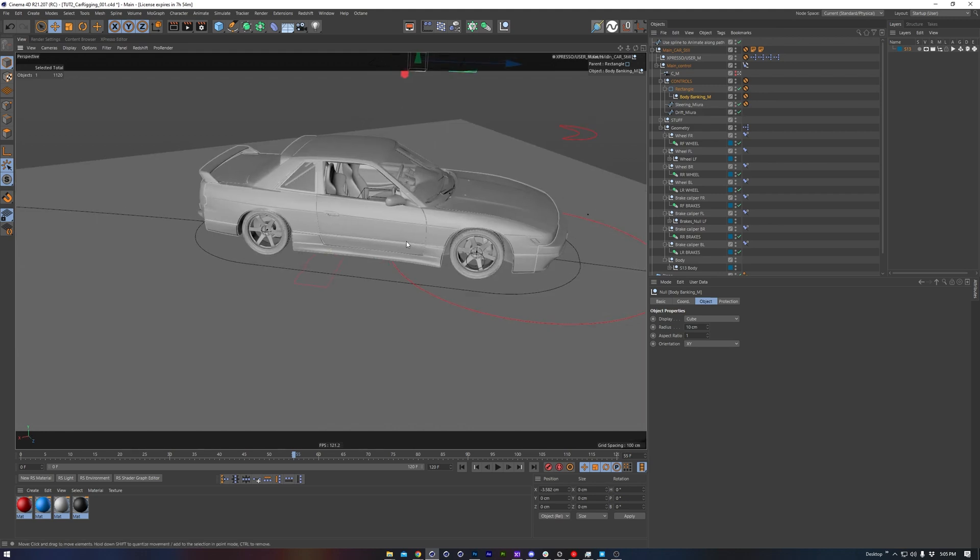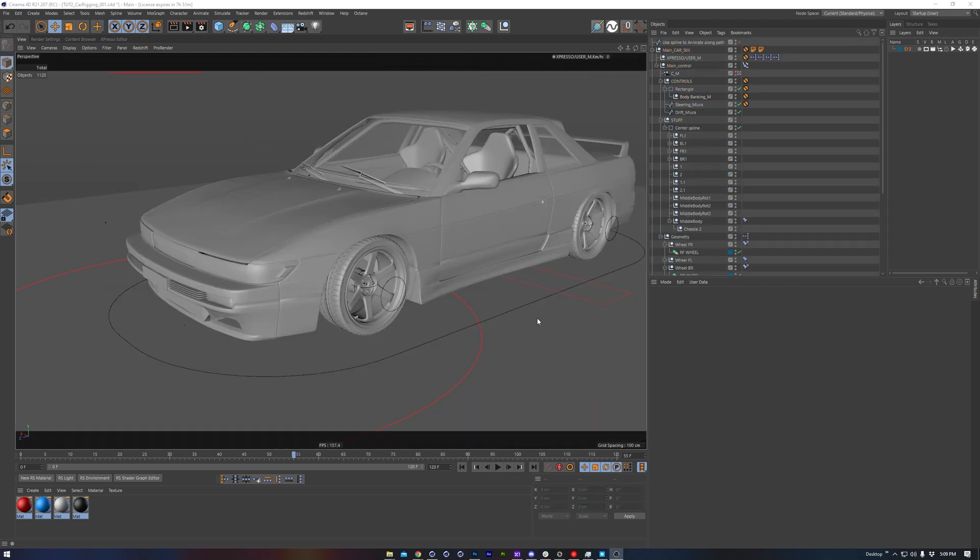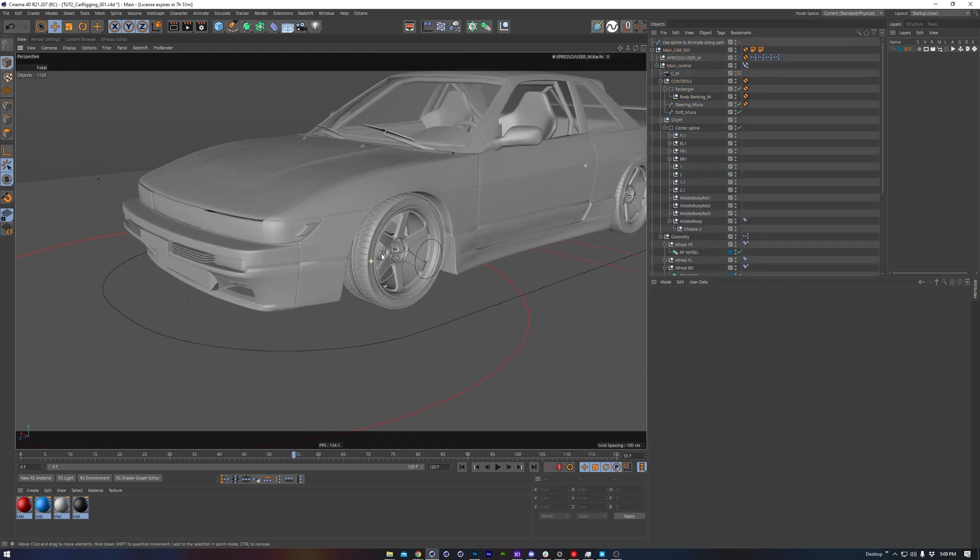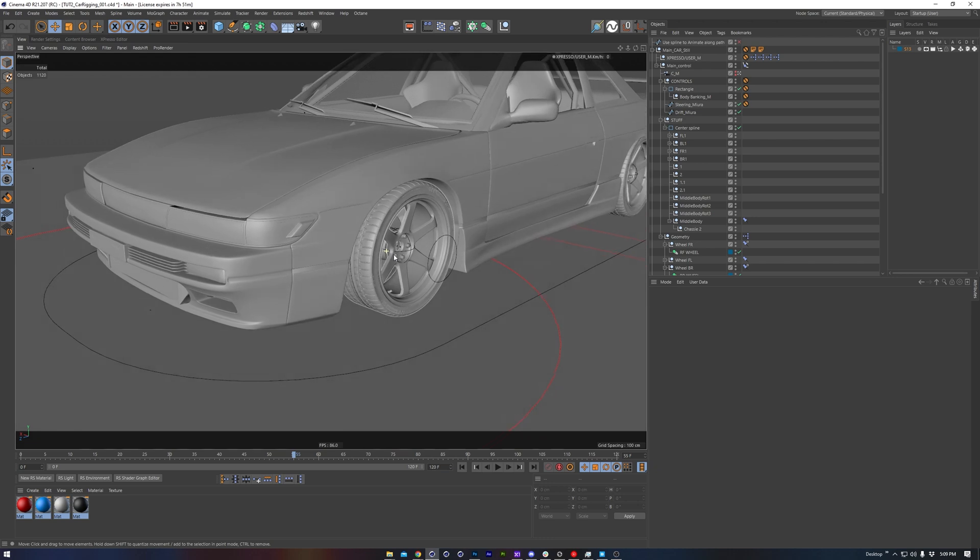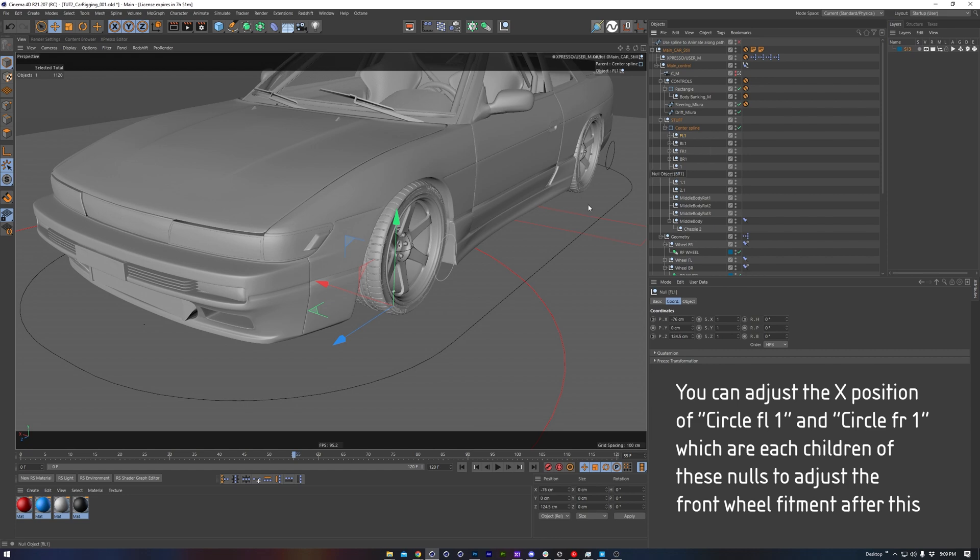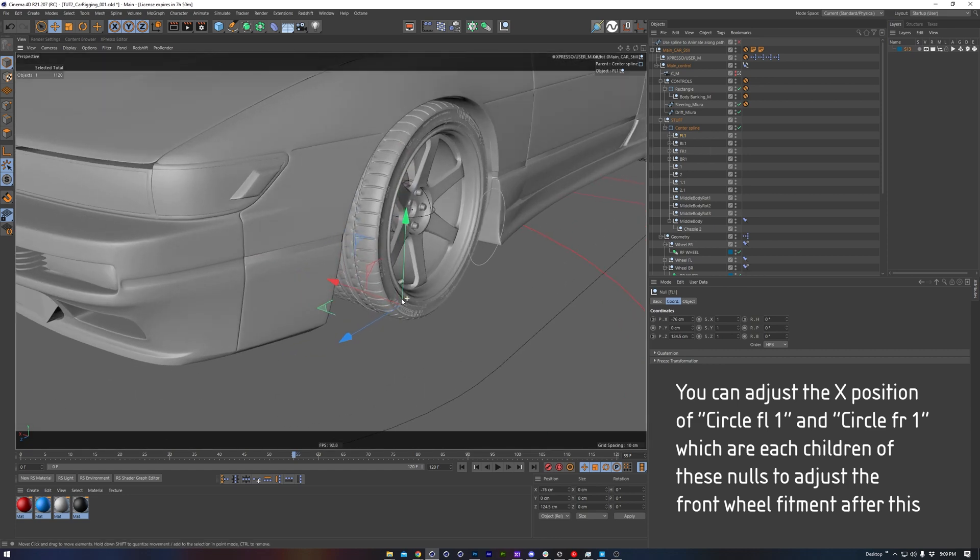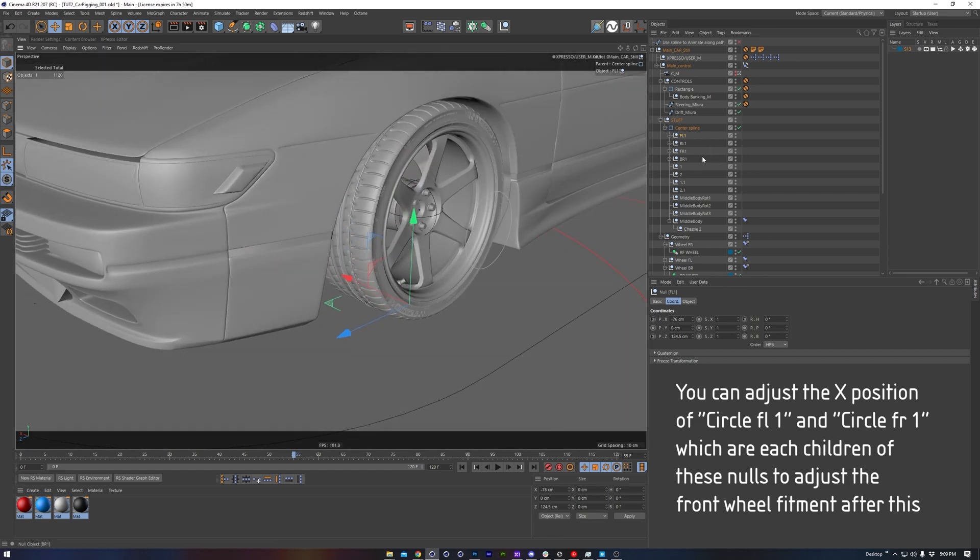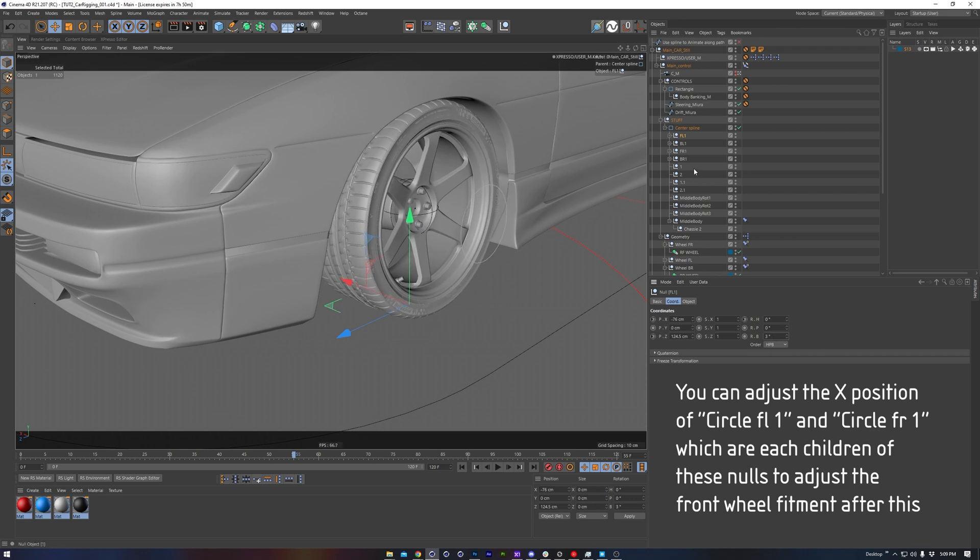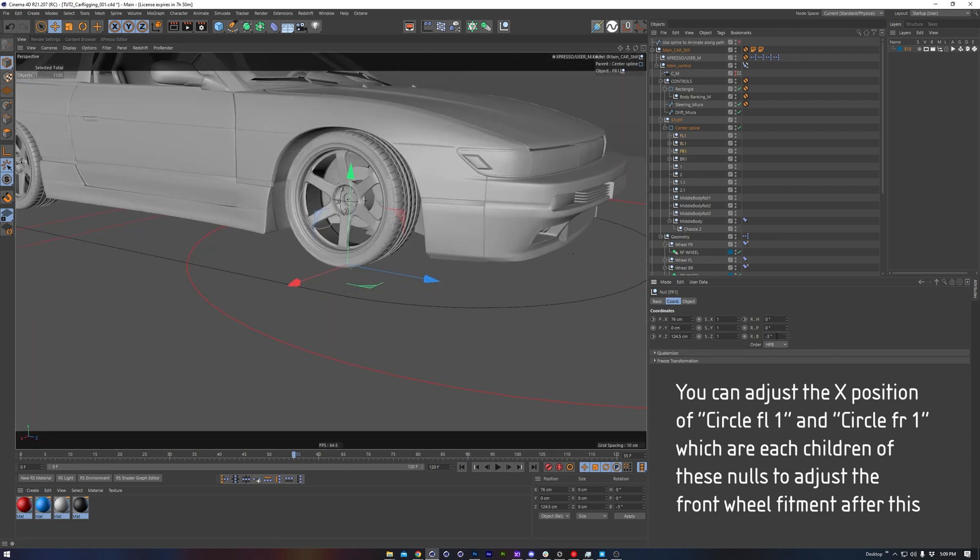I'll close things out now with a few small bonus how-tos regarding this specific rig. For my JDM fans, if we want to add camber to the rig, we can do so in the front by coming up to the stuff null, finding the corresponding null for, say, the front left wheel, and then adding some Z rotation right here. We'll do the same on the other side.